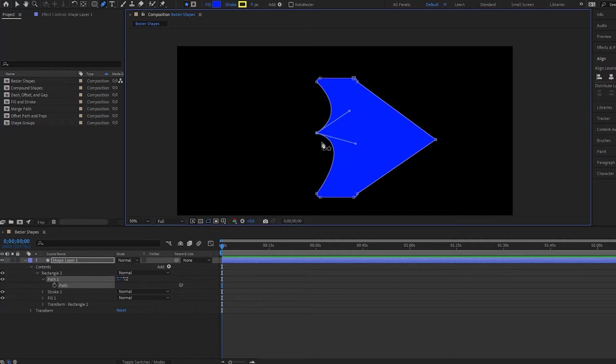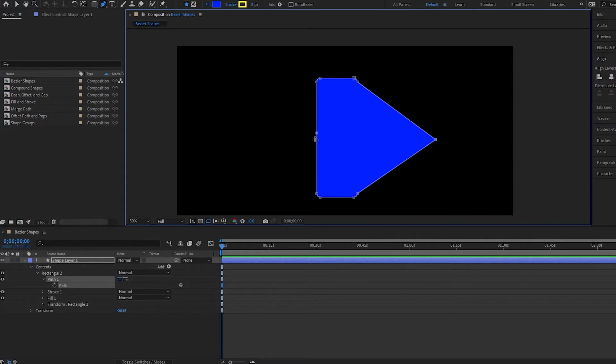And if I want to set this point back to linear, then all I have to do is hold alt or option on the Mac and then click on the point and it is set back to linear. So that's how you can really manipulate your points here.